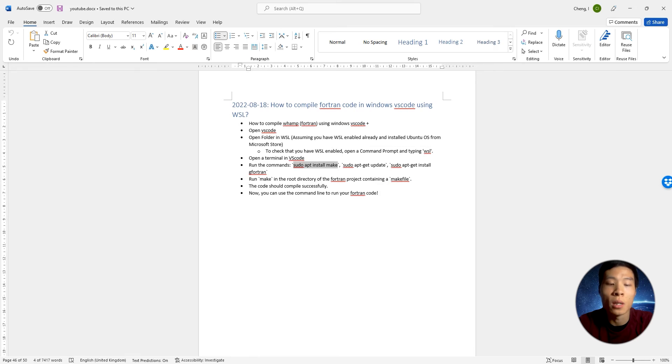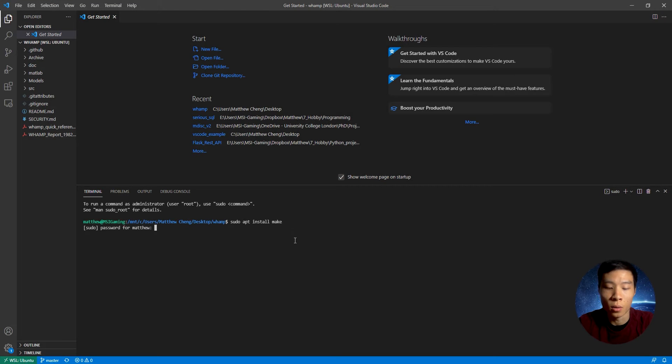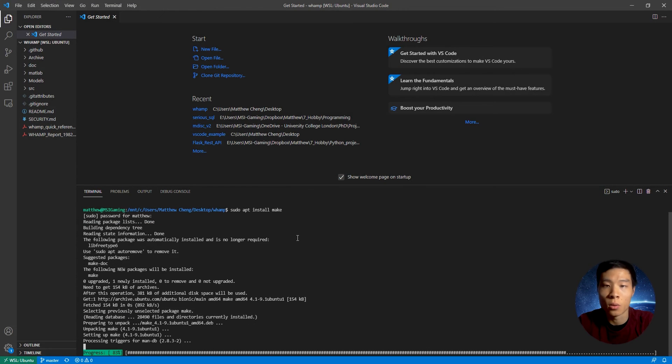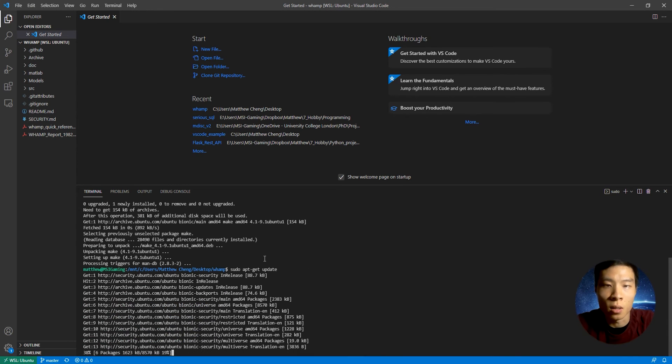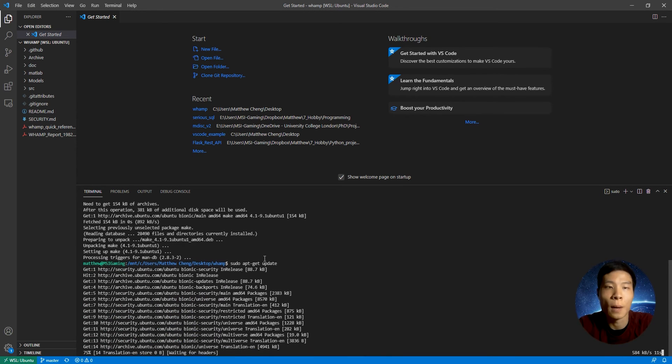sudo apt-install make in order to build the project using the make command. The next command that we're going to run is sudo apt-get update.